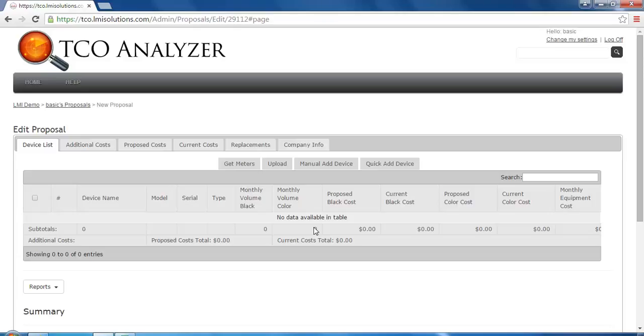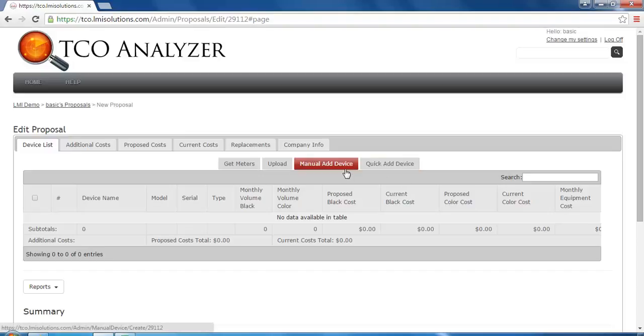Hello and welcome to the LMI Tools TCO training video series. In this video, we will learn how to add devices to a proposal using the QuickAdd and ManualAdd device methods.